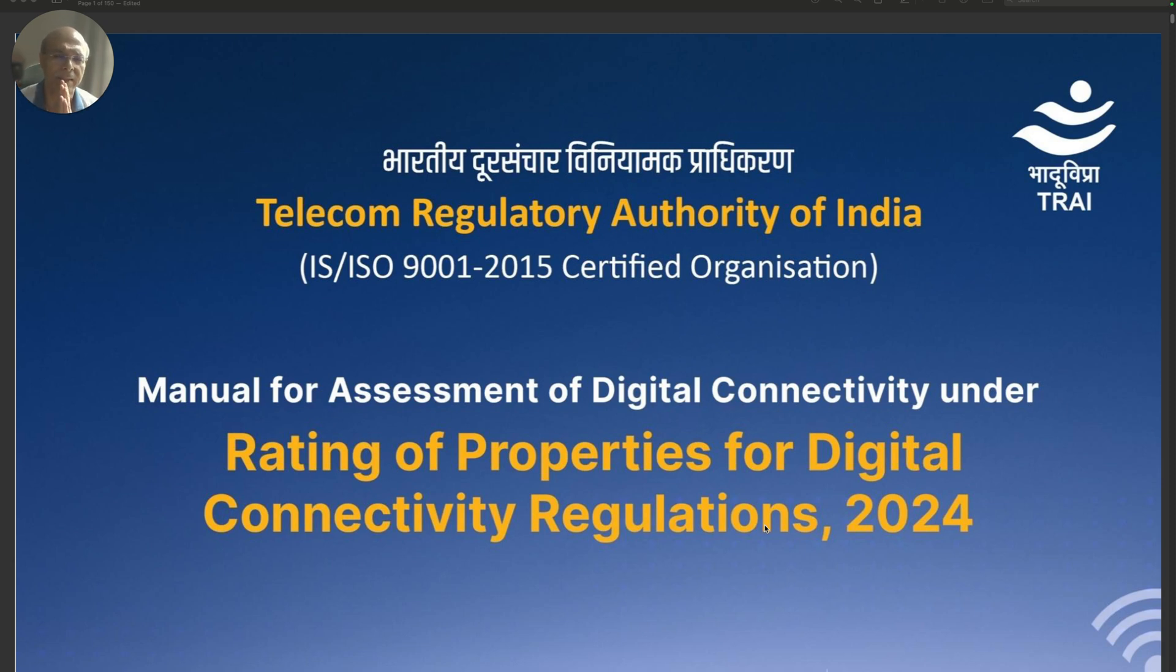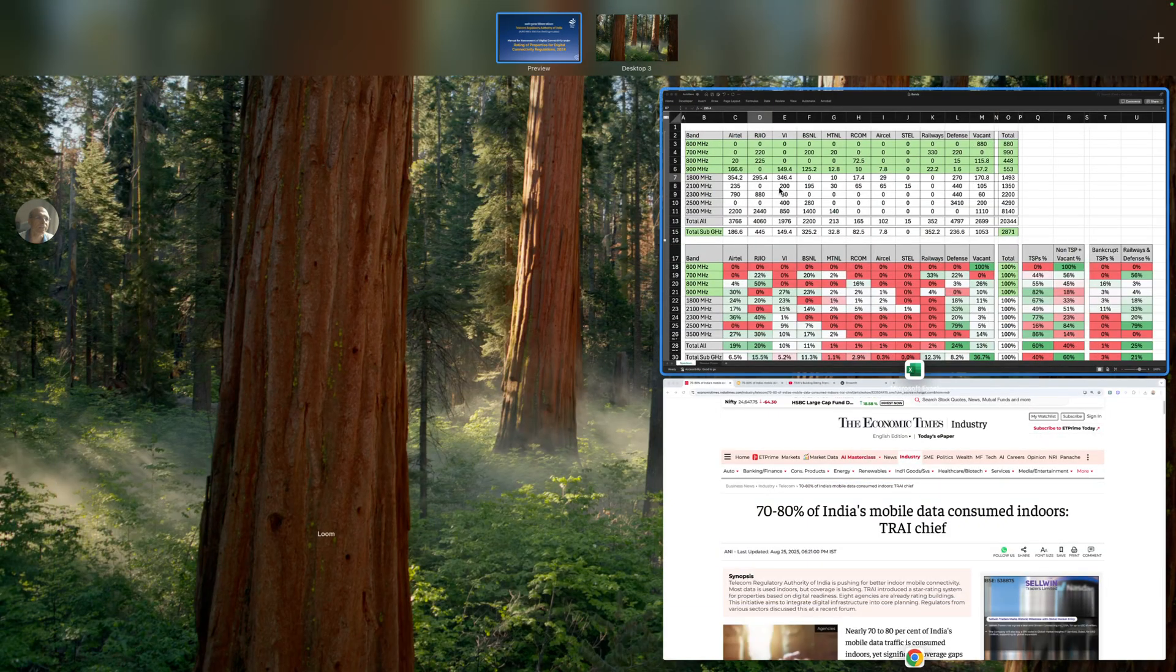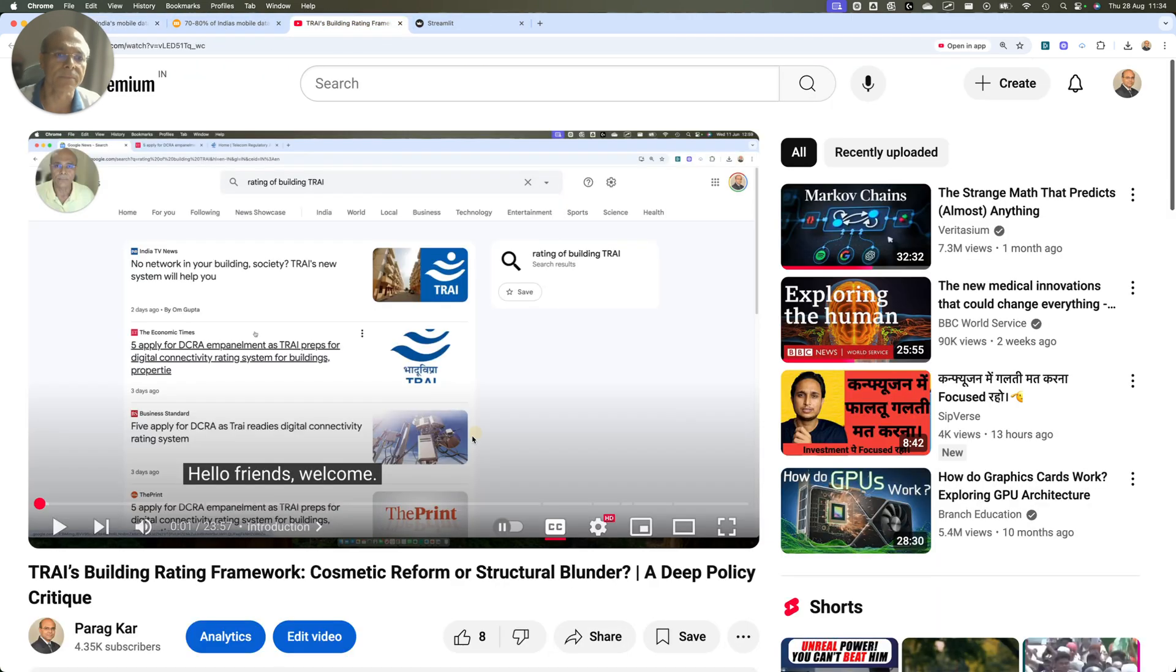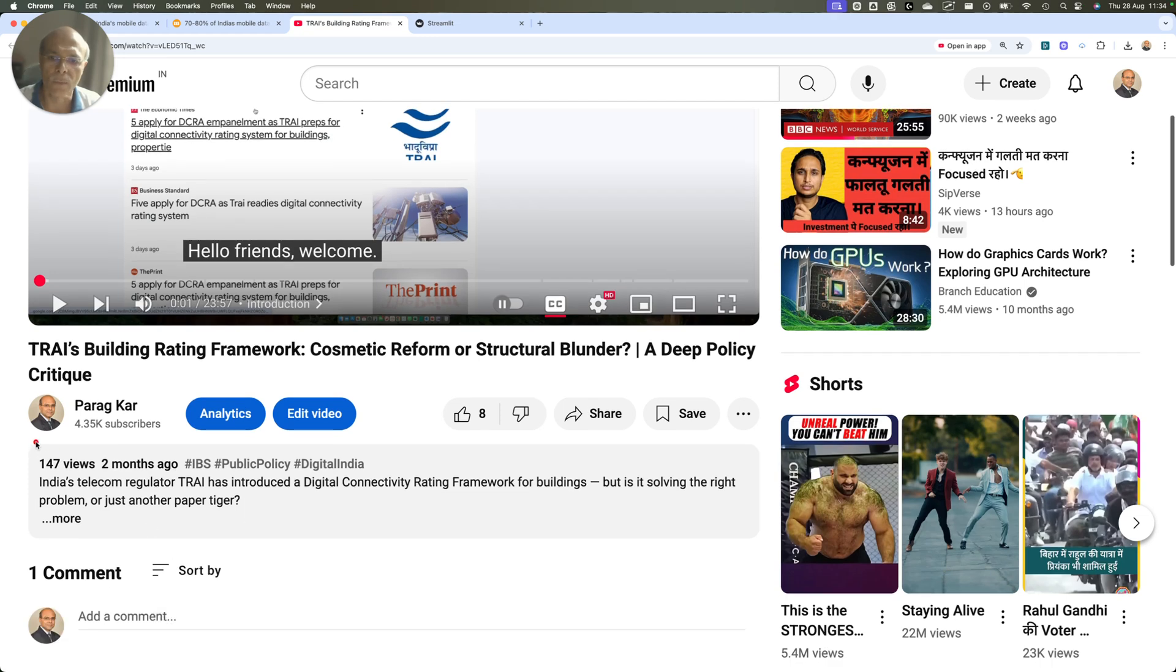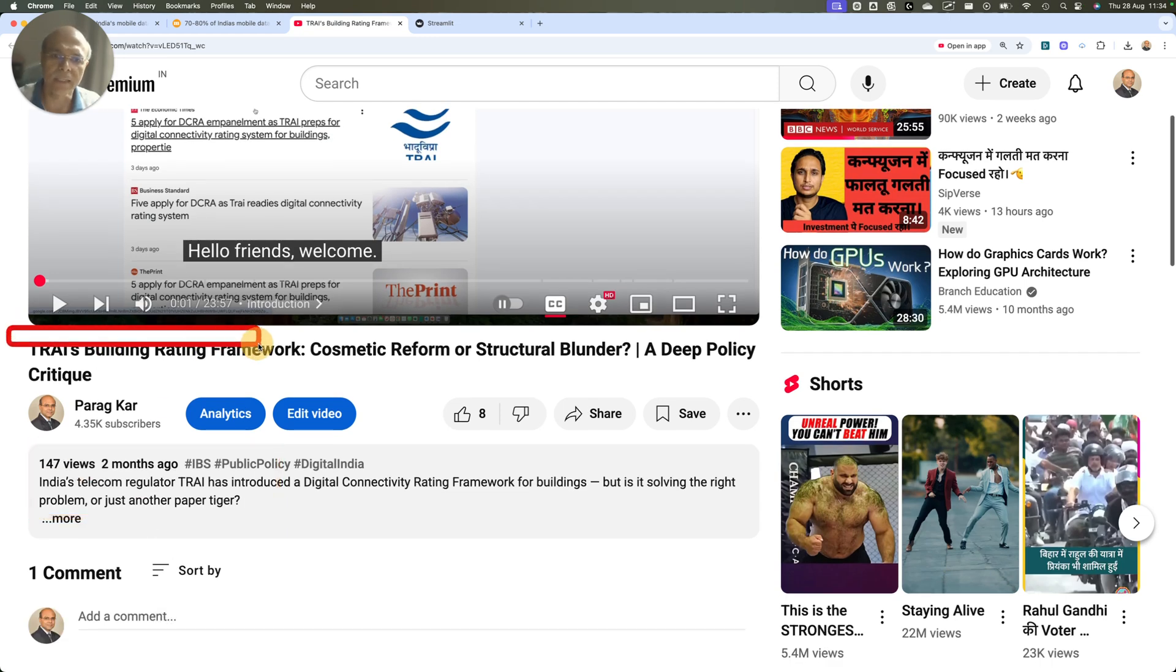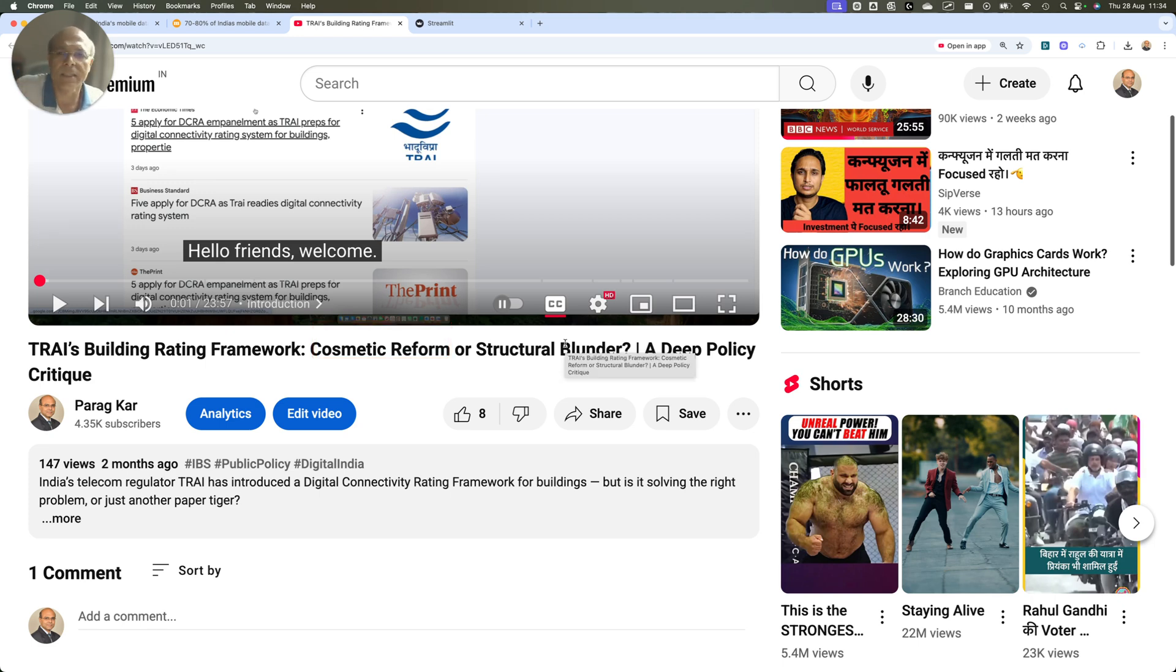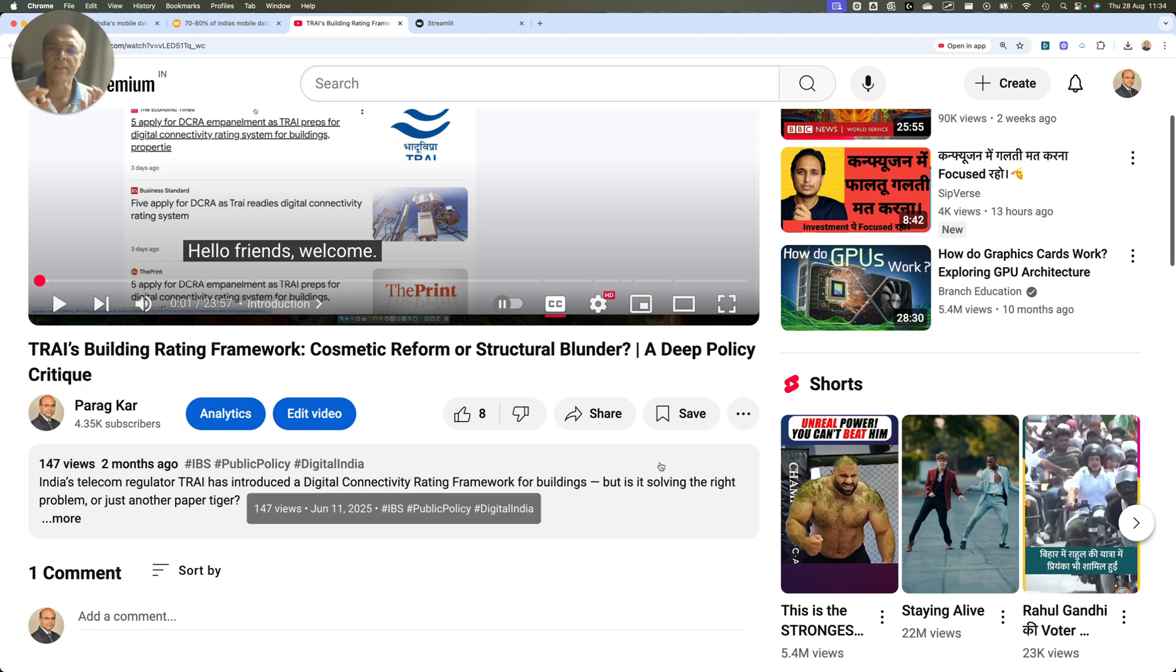I have been following this whole development very closely and I had done a video two months back where I said that TRAI's building rating framework is a cosmetic reform. It is not structurally going to give us any benefit and I have a reason for that.